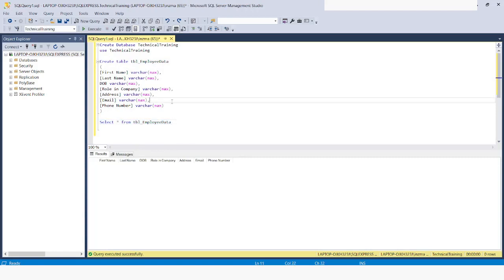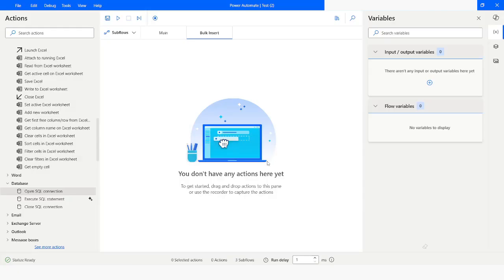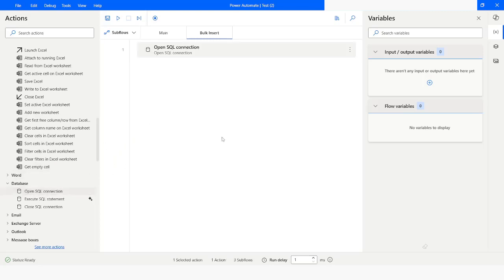Now what we are going to do is run a bulk insert query from Power Automate Desktop. In Power Automate Desktop, I will go to Database and from here I will choose 'Open Database Connection'.